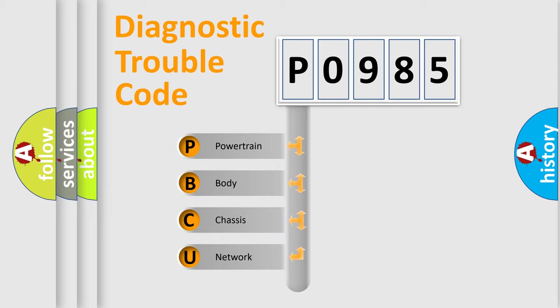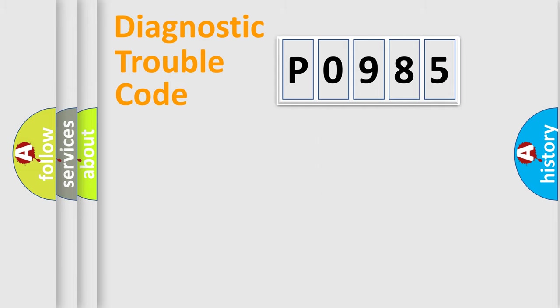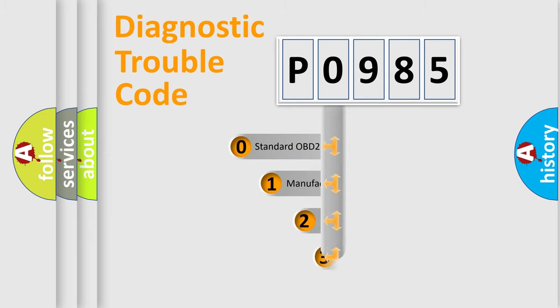We divide the electric system of automobile into four basic units: Powertrain, Body, Chassis, and Network. This distribution is defined in the first character code.